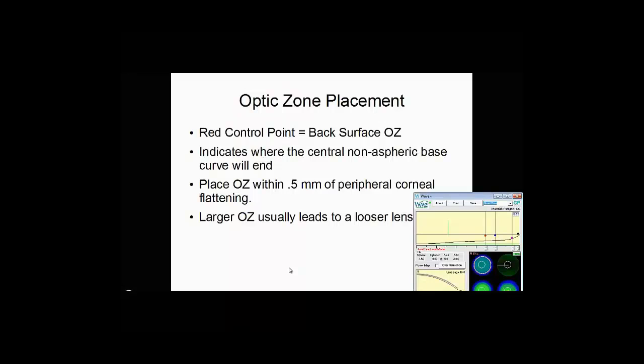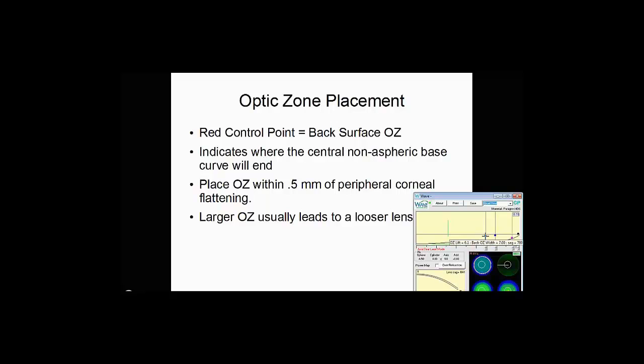The next step is to decide where your optic zone placement will be. The optic zone is controlled by this red control point, and it's the back surface optic zone. It indicates where the central non-aspheric base curve will end. If you're using asphericity, the placement of the optic zone is not as important, but it is still your control point. You want to place the optic zone within about a half millimeter of the peripheral corneal flattening.